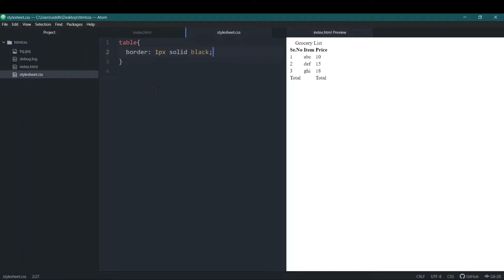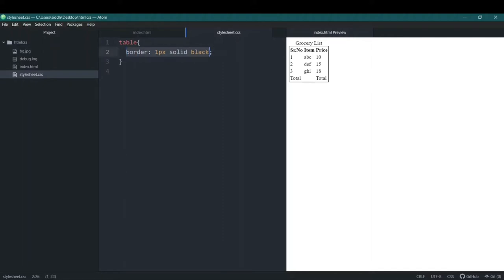We'll save it, but now you can see that the border has appeared only on the outside of the table, not inside. Now, why did we add it this way? This is a CSS shorthand. Why do we use this shorthand? It saves us lines of code and also time.